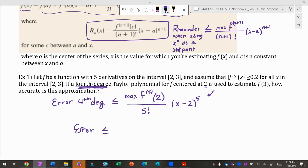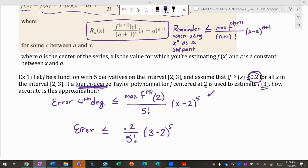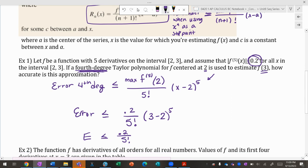Our error is less than or equal to 0.2 over 5 factorial, and since we're estimating f(3), we plug in x = 3: (3 − 2)⁵ = 1. So the error is 0.2 divided by 5 factorial — that's how much you'd be off by.